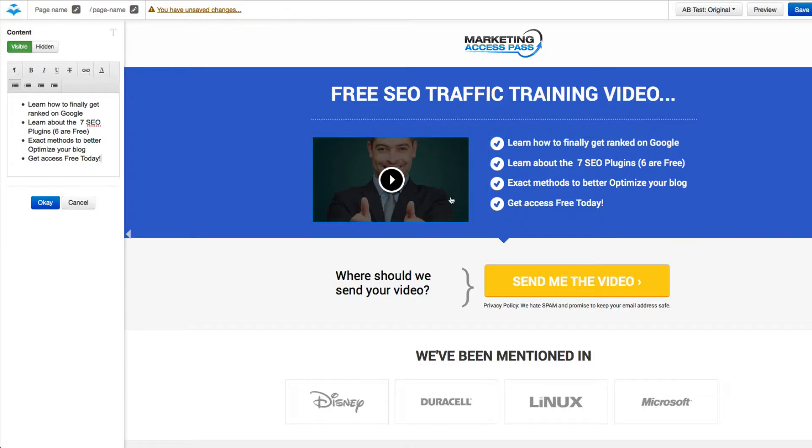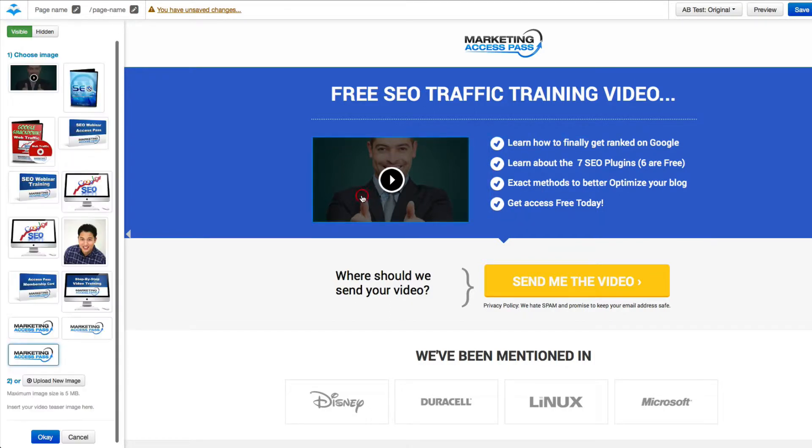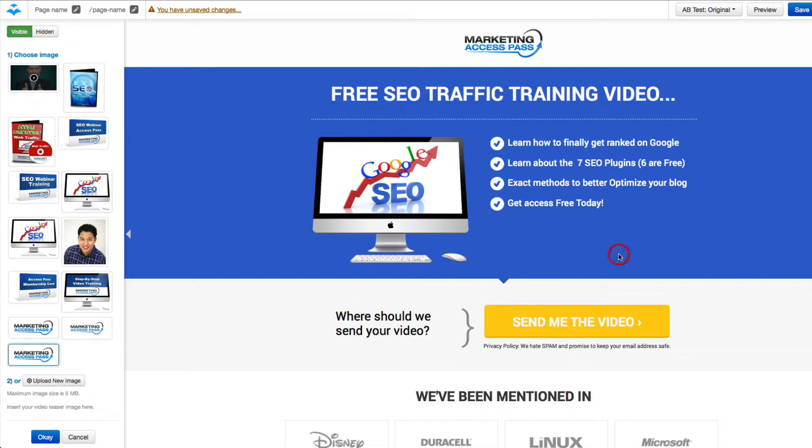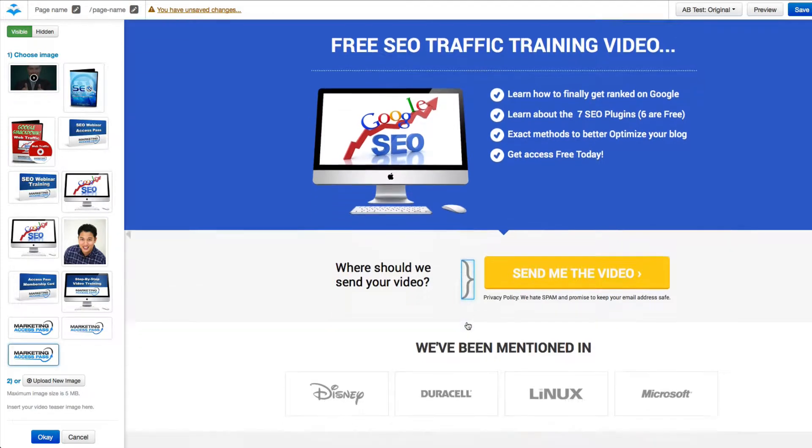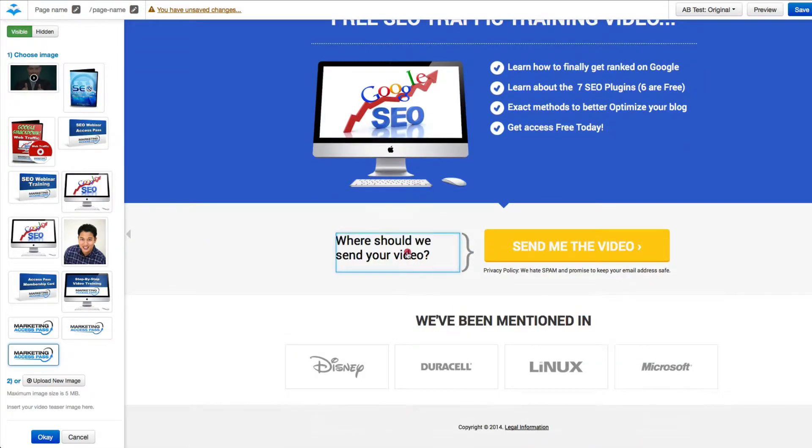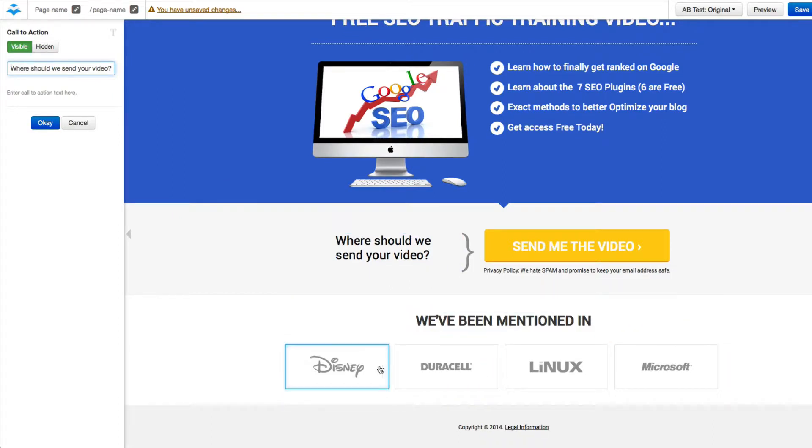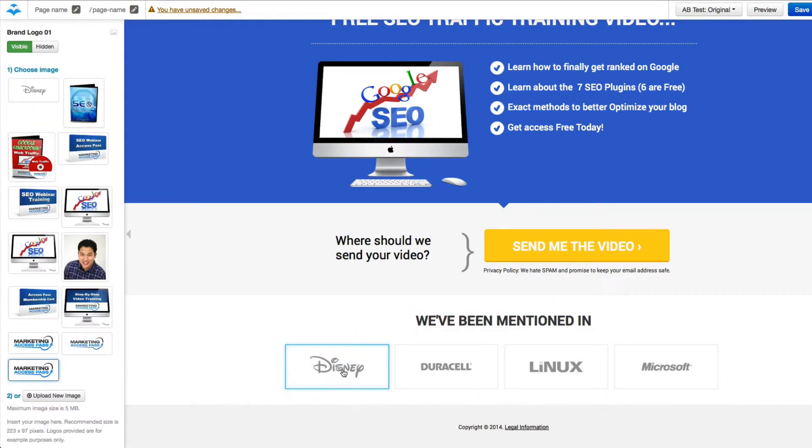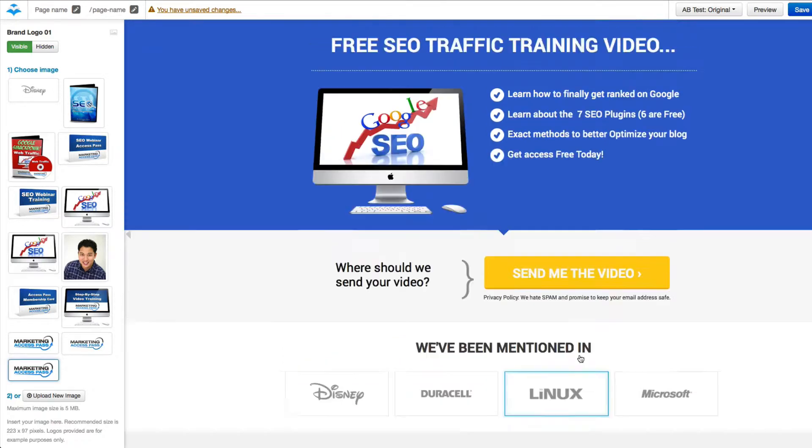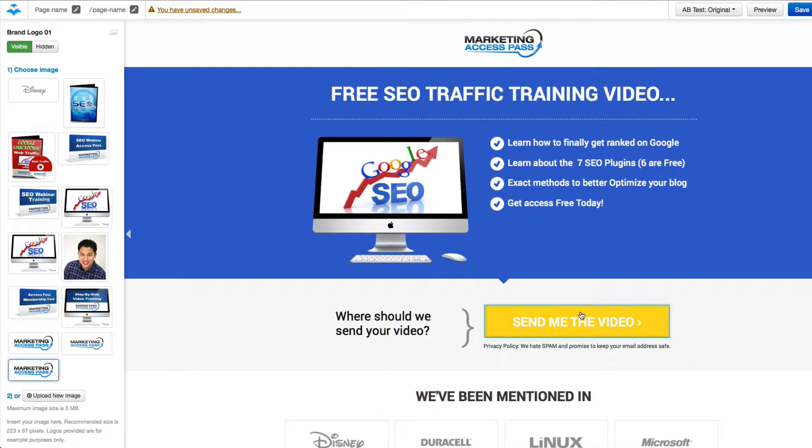Okay, cool. So now that I've changed that, I can also change my video. And then we can also change some more of these other texts. And what's really neat about this page is you can change some social proof of where you've been mentioned. So it kind of just validates that you know what you're talking about.